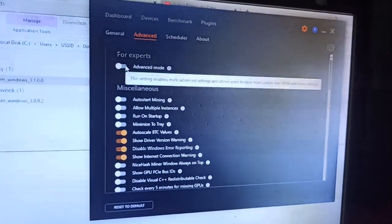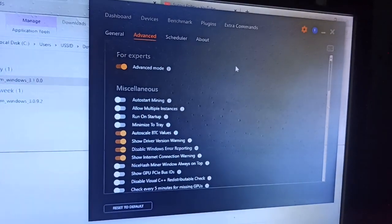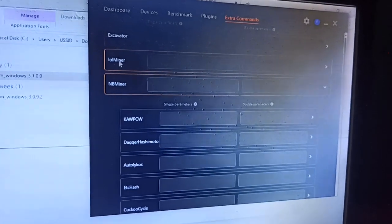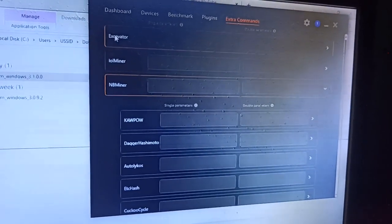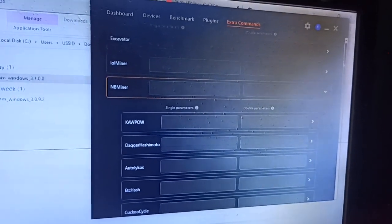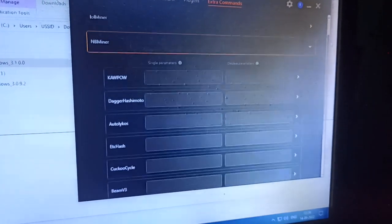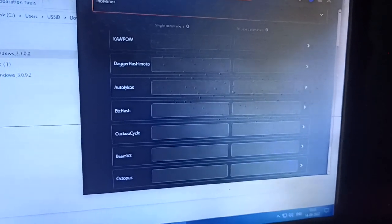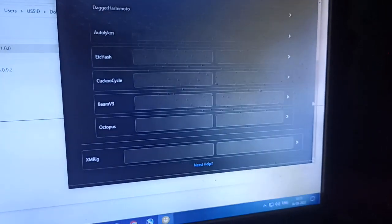If you click it on, you can see the extra command parameter. Four miners are available here: Excavator, LolMiner, NVMiner, and others. If you click on NVMiner, you can see all the coins available — Kapow, Ravencoin, Ethereum, Ergo, Etc, HAsH, Cuckoo, Beam, Octopus, and more.